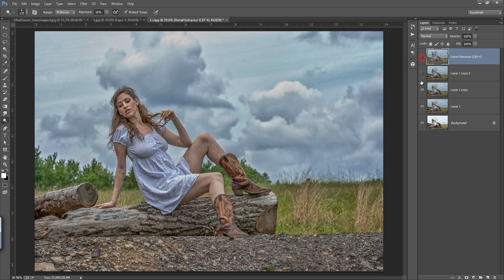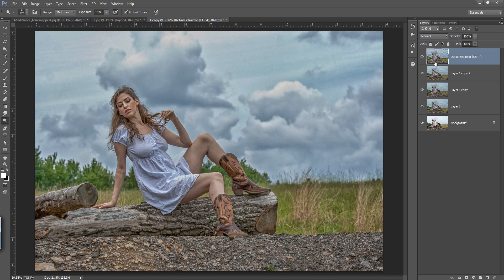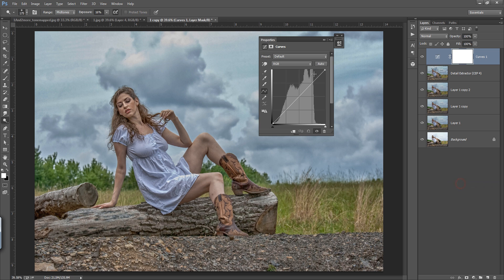Before and after — a huge difference between the images. Go to the adjustment layer, then I want a Curves tone adjustment, and apply some setting like this.